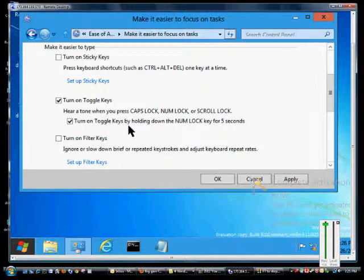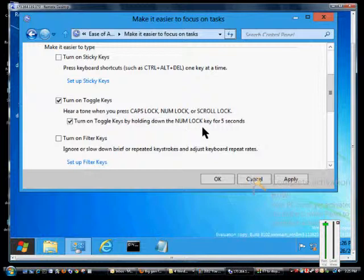You can also check the box that says turn on toggle keys by holding down the Num Lock key for 5 seconds. When you do that, it'll automatically turn that on so you don't have to come back into the Control Panel Ease of Access Center to turn it back on.